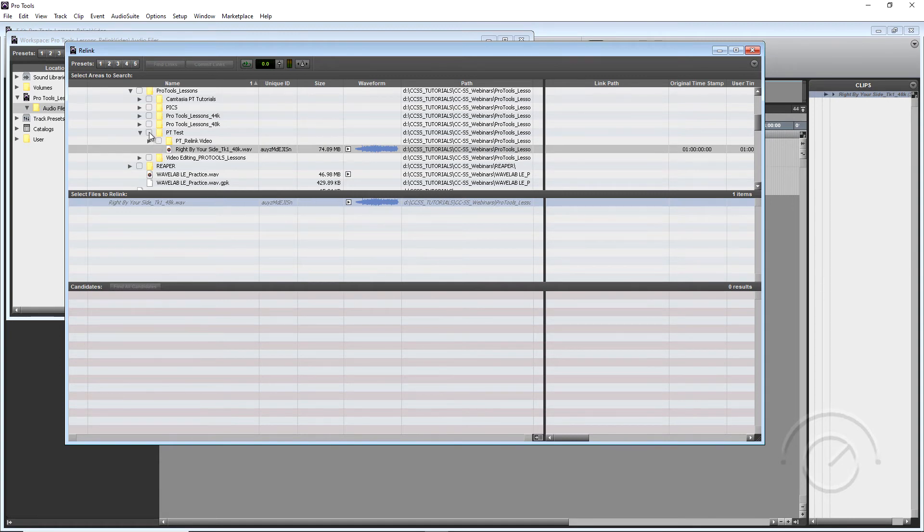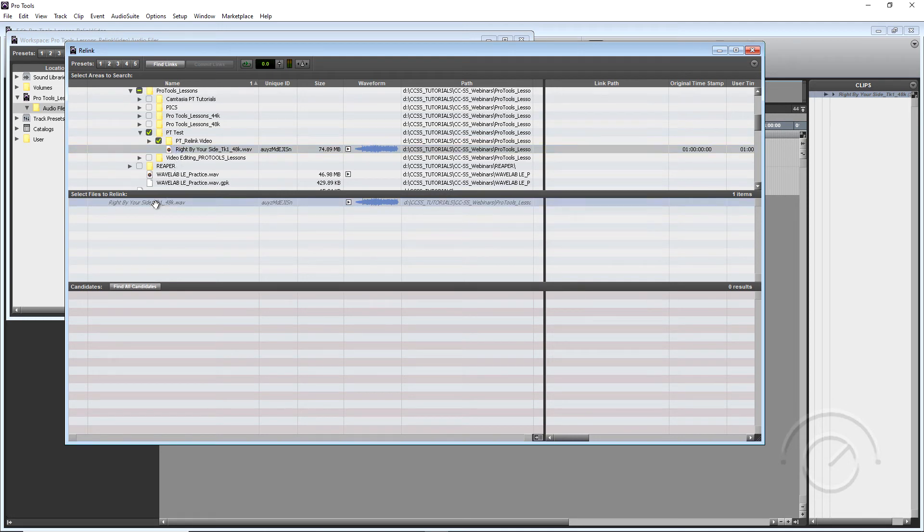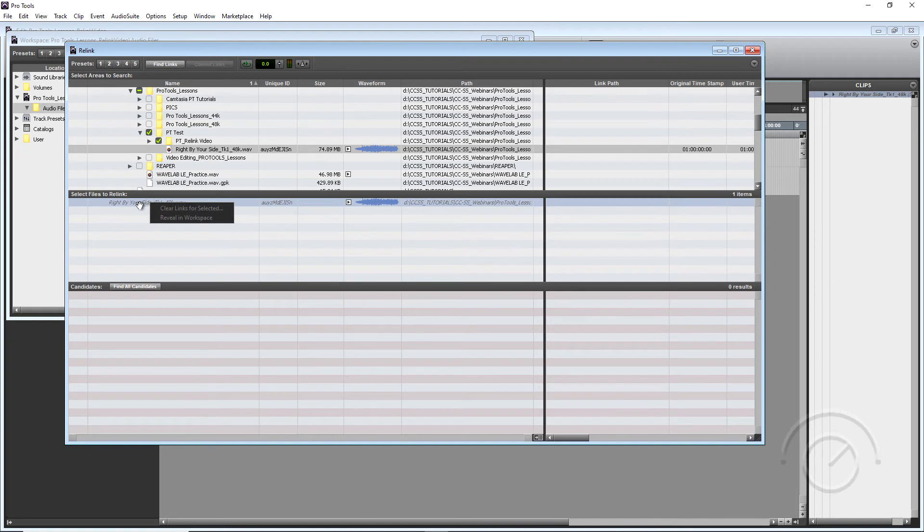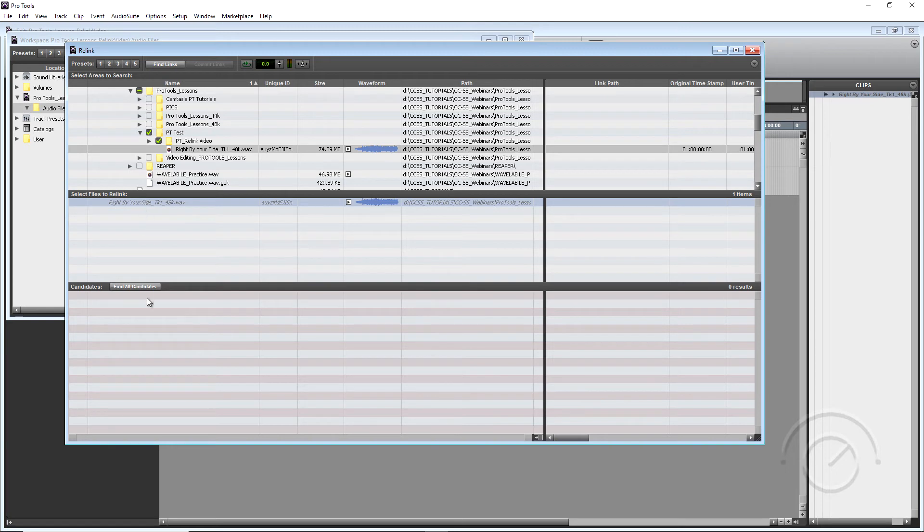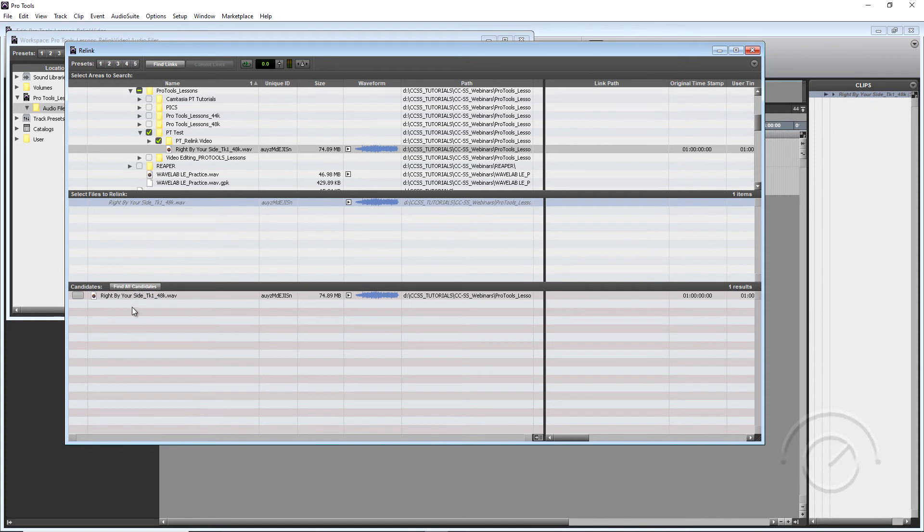So let's go ahead and click checkmark on this folder because we want to search in this folder. Now we're going to left click on our file to be Relinked and then right click on it. And then we're just going to highlight our file to be Relinked. Now we're going to come down here and click Find All Candidates. And it found our candidates.